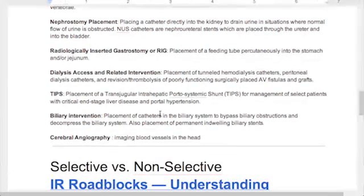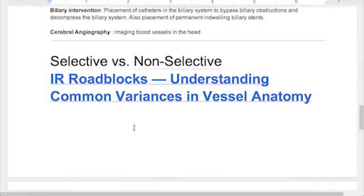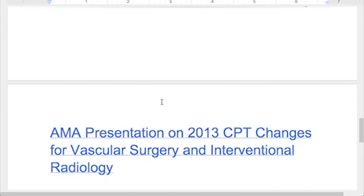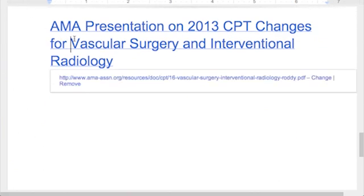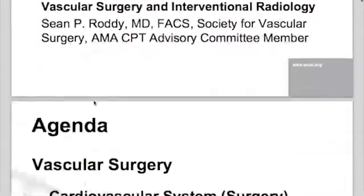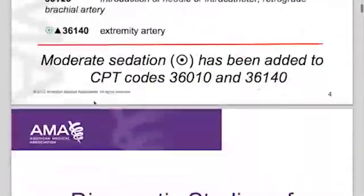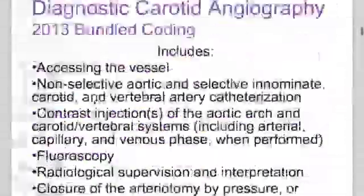The second part of the question was about selective versus non-selective. There's another article — IR roadblocks: understanding common variances in vessel anatomy. The AMA makes freely available the 2013 CPT changes for vascular surgery and interventional radiology, and they've got some good images. Let's go down in these slides — these are very good slides for the 2013 updates.